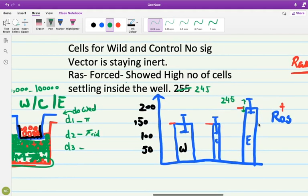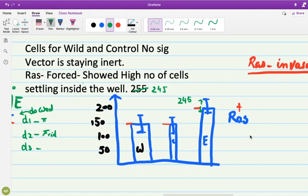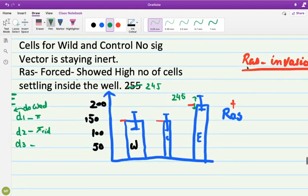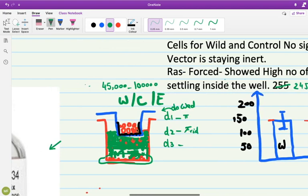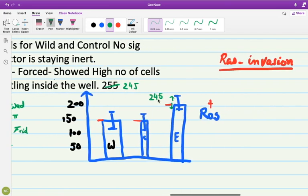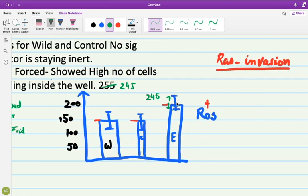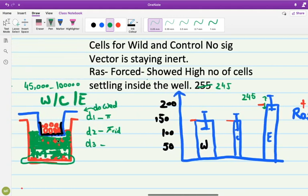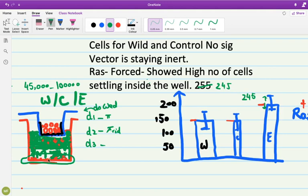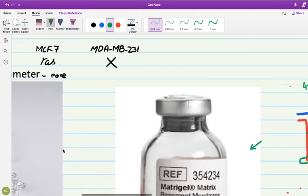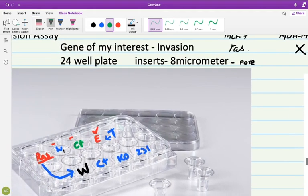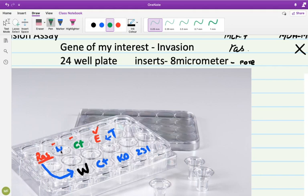In expression where the RAS is present, its presence increases the cell's invasiveness because the rest of the cells remain the same. The only difference is the presence or absence of gene of our interest. Upon the induction of RAS more cells cross the basement membrane and they are settling in this region. So we say that roughly 200 to 245 number of cells we have noticed in these well bottom. This is how we infer this information that RAS has an invasive property.